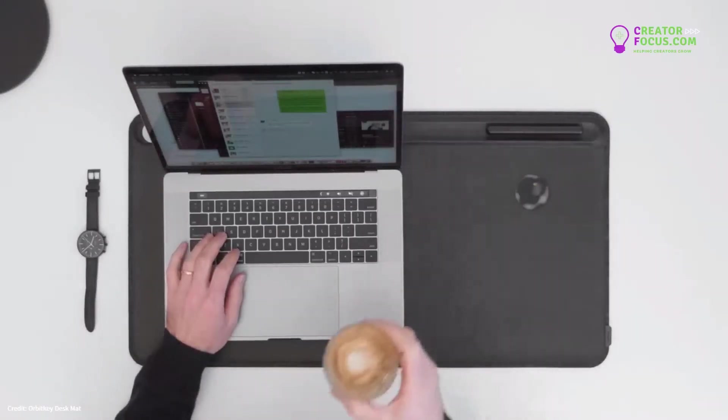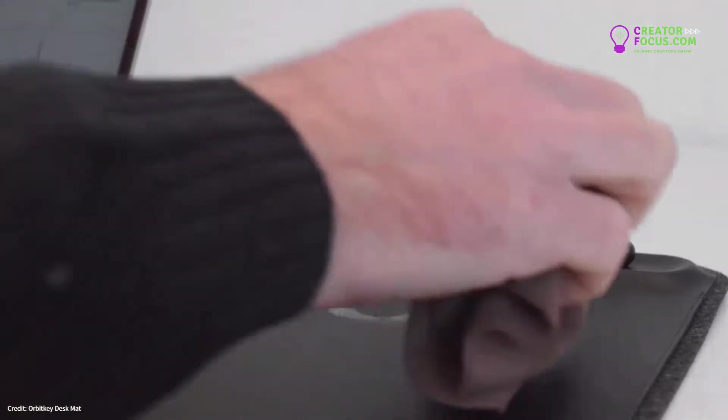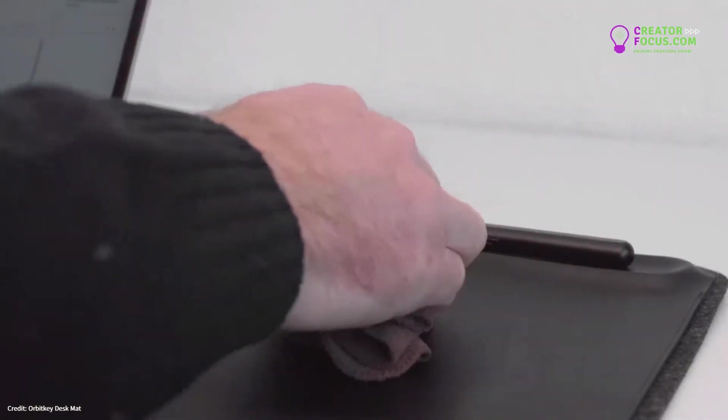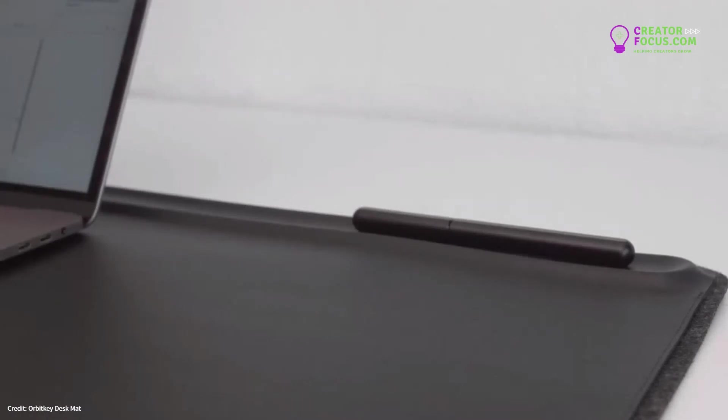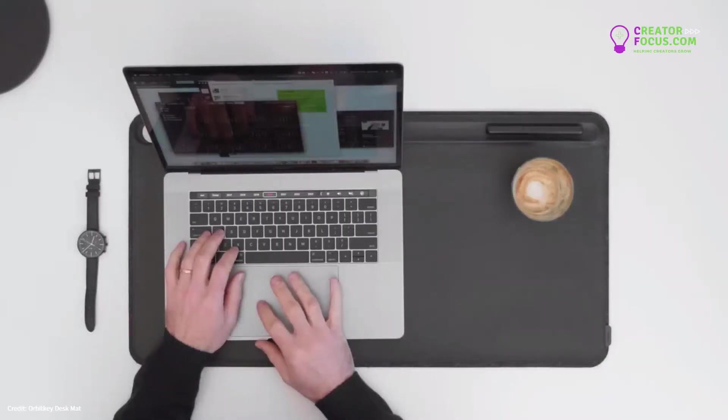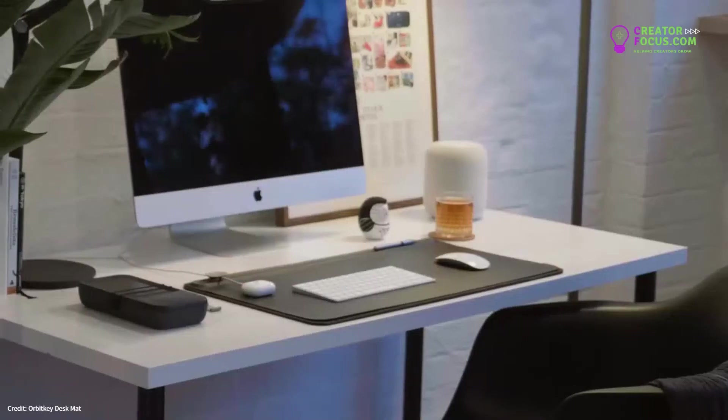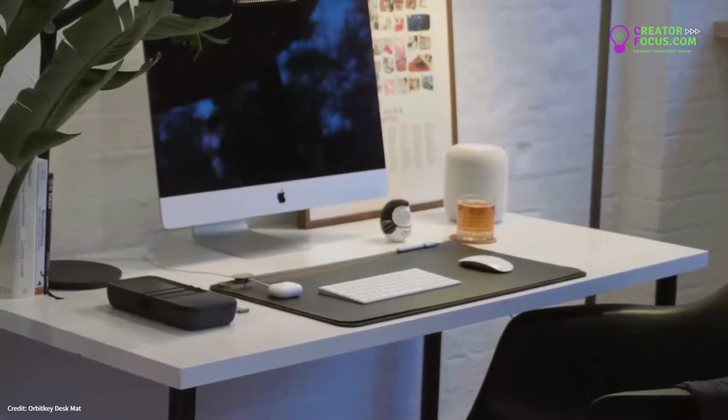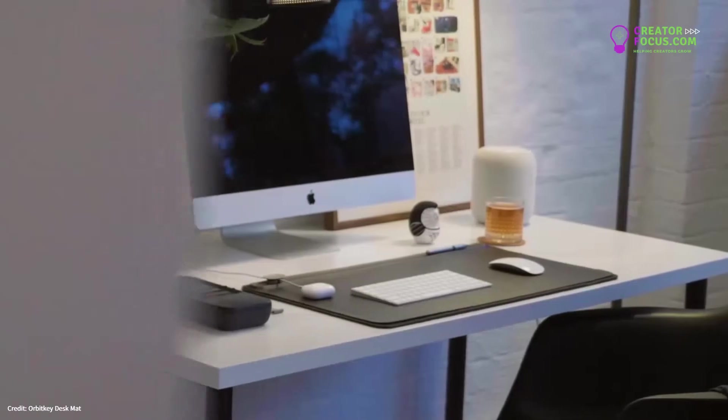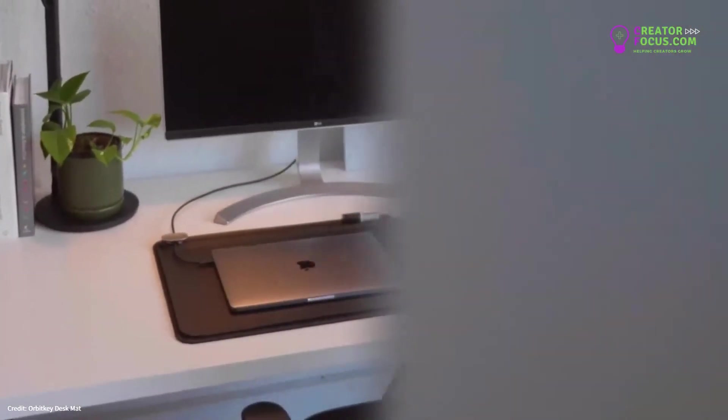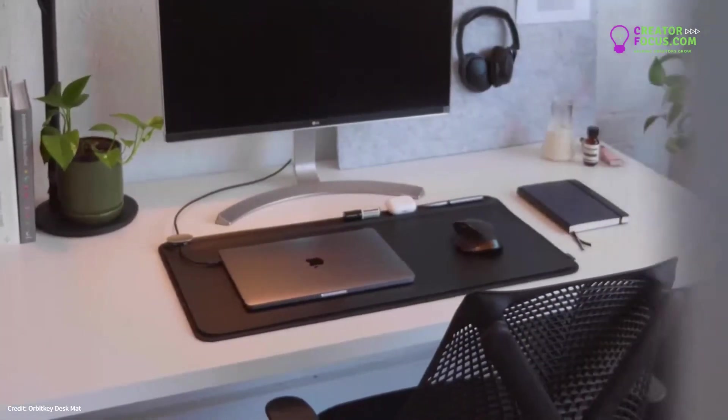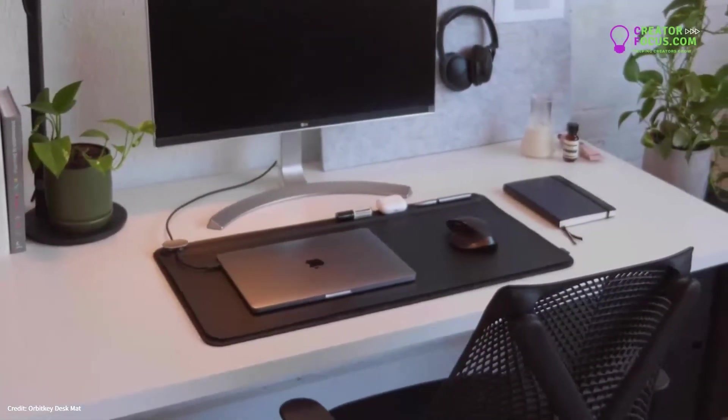The OrbitKey DeskMap is durable and easy to clean, ready to take on whatever the day brings and help you do your best work. Keeping your desk tidy throughout the day, so you're always organized and ready for the next.